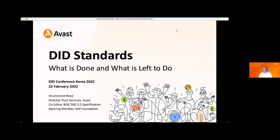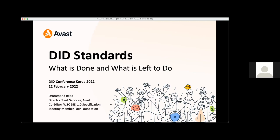Welcome everyone to the second part of the technology track. The irony, if you watched Marcus Sabadello's first talk in this track, is that I really feel the two talks should have been reversed, because he went quite far down deep into the presentation, the specifications, the standards, and the state of a number of things. I'm going to cover a few other things that he didn't, but I won't go probably as deep on a number of the specific projects that he talked about.